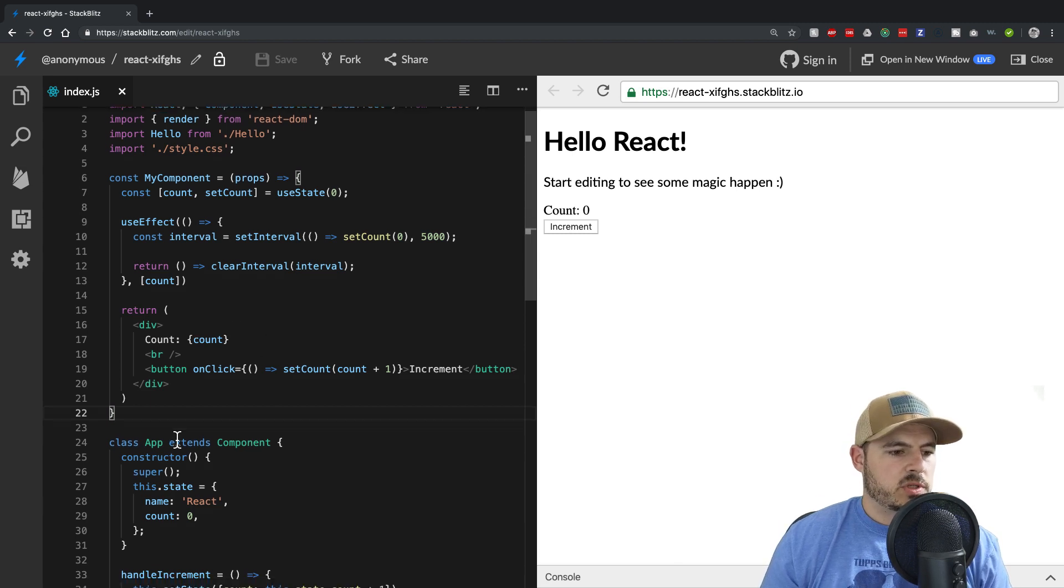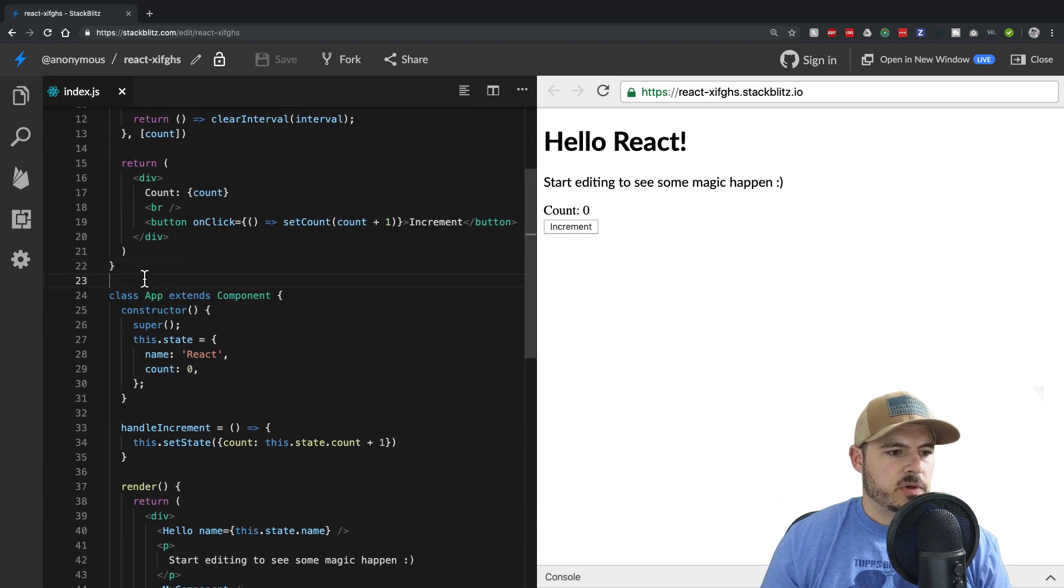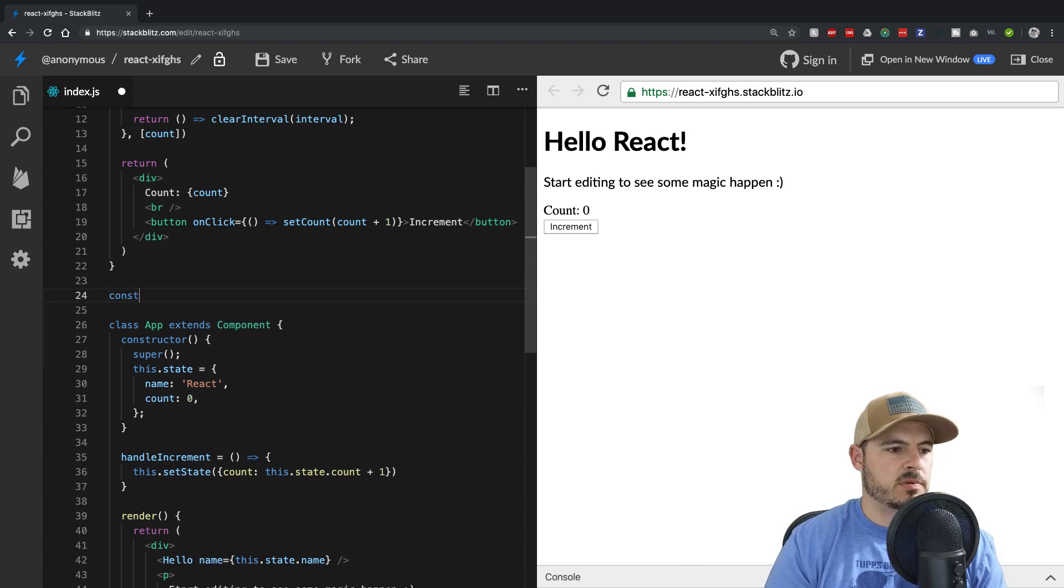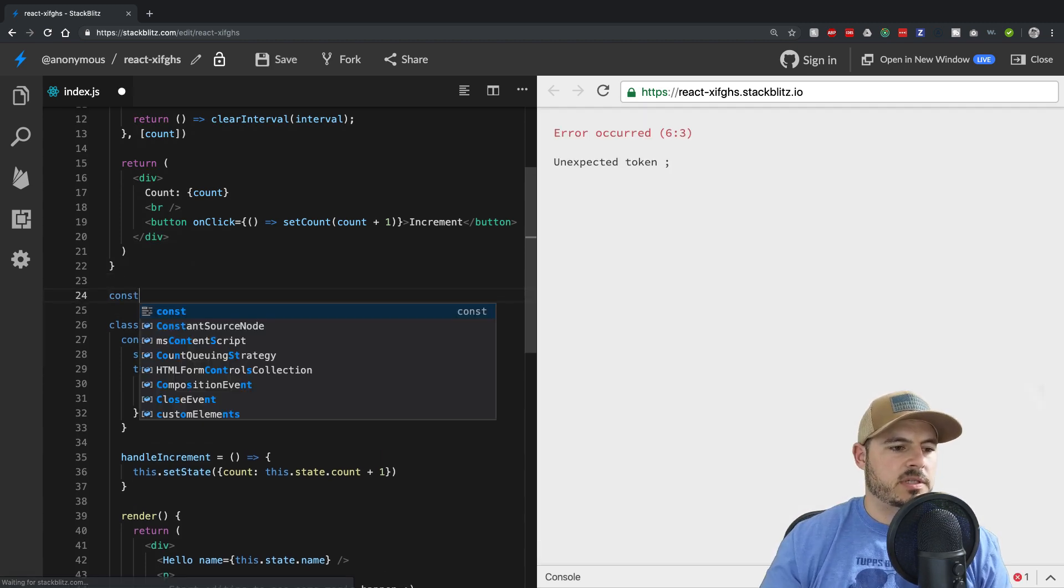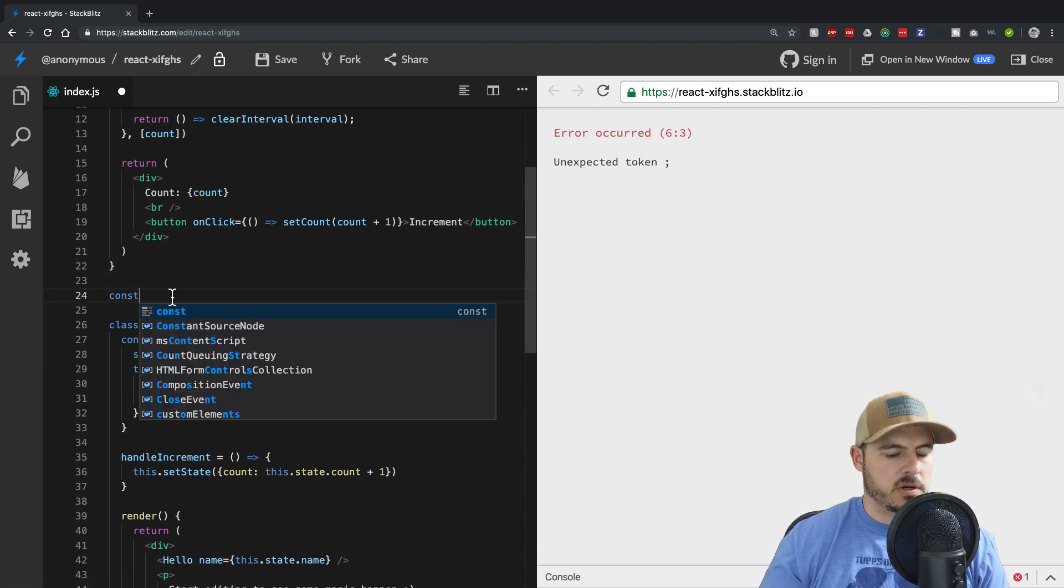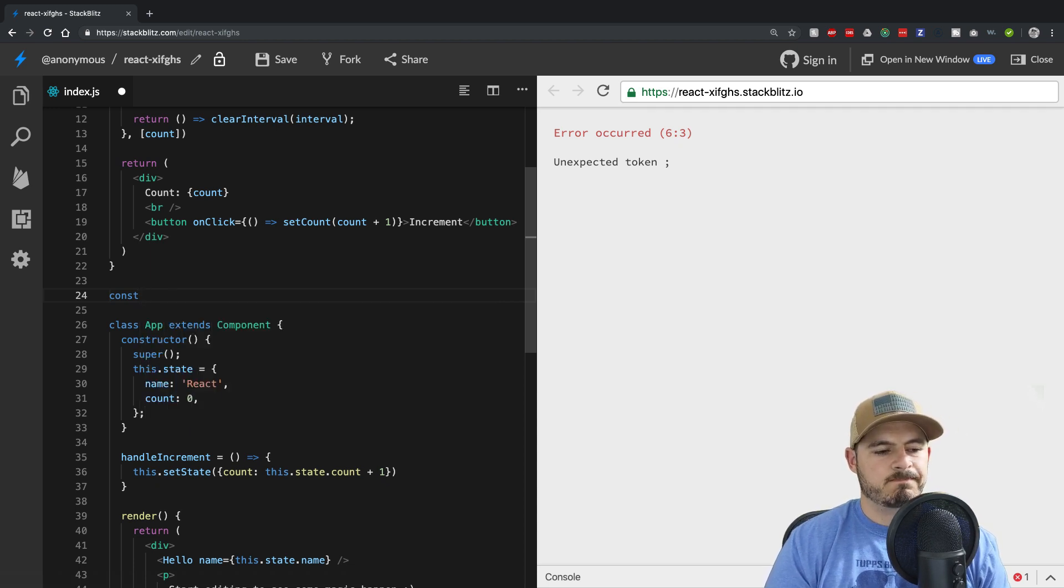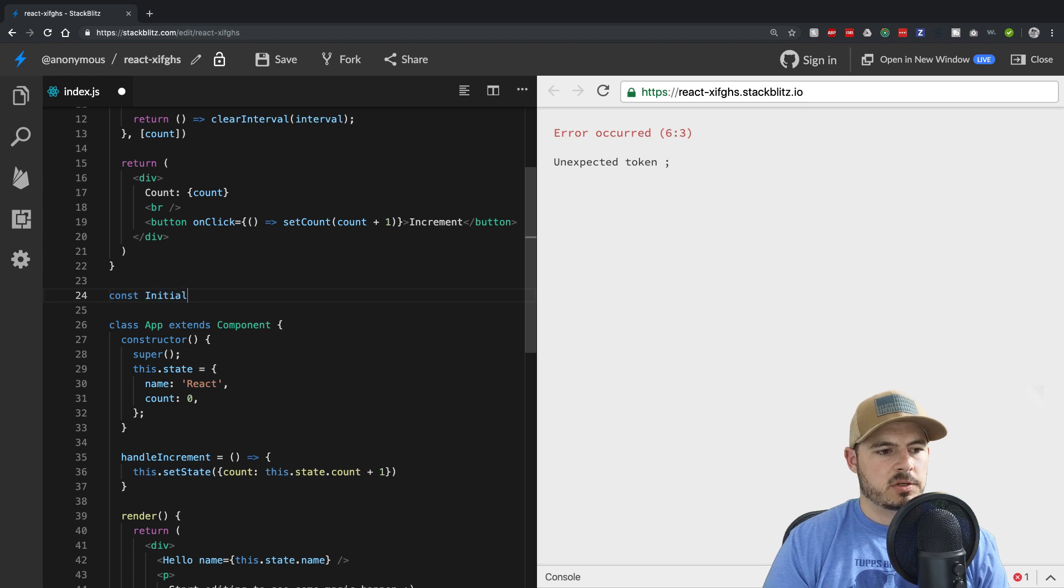So just down here, what I'm going to do, it's just an example. So outside of the component, I want to declare, we'll call it initial value.